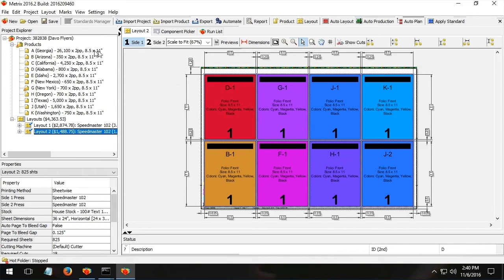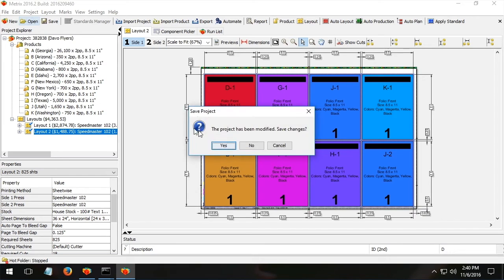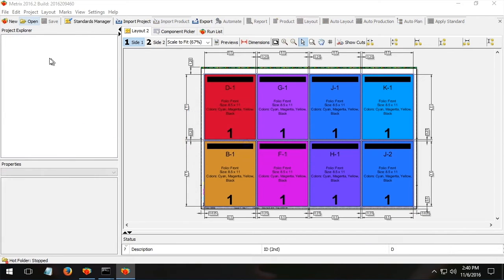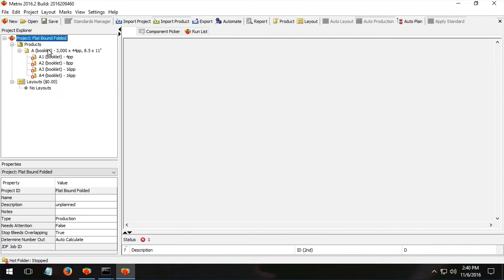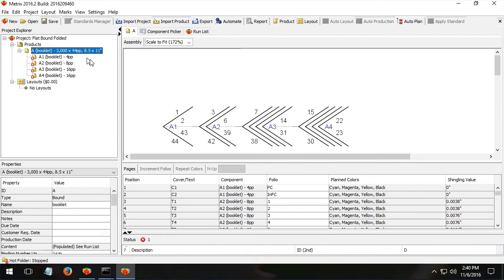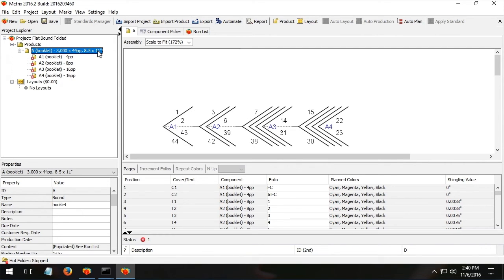Another very different example would be something like a very simple booklet. We need to produce an eight and a half by 11 booklet. It's 44 pages. 3000 is the quantity.